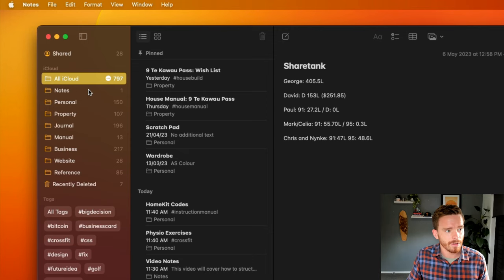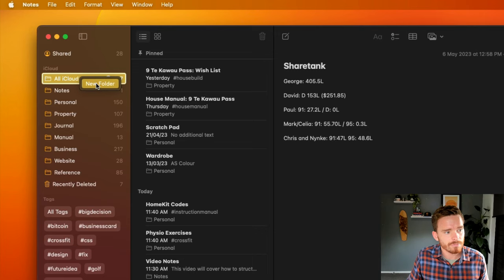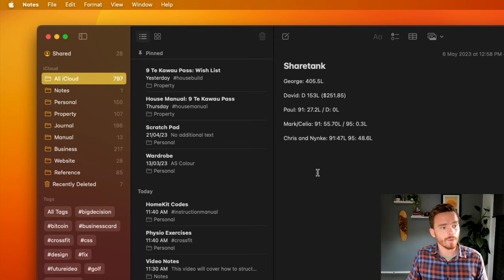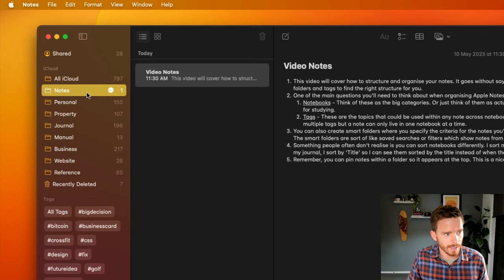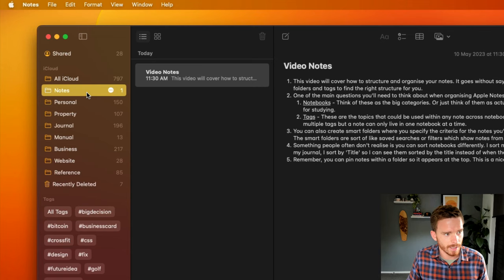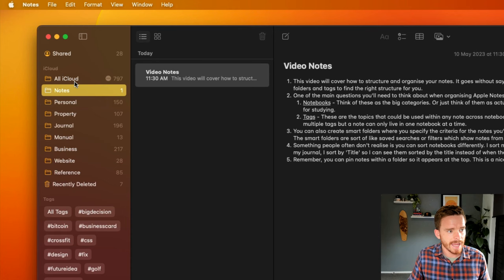With my iCloud account connected, there are a couple of default notebooks you'll see. There is this All iCloud folder. We can't rename or delete or change that in any way. This is just there by design and it shows all of the notes in this iCloud account, regardless of what notebook or folder they're in. Then we have the Notes folder. This acts as the default folder. I can't rename or delete this. All of my other notebooks, I can right click and delete or rename them. But this Notes one here is fixed.